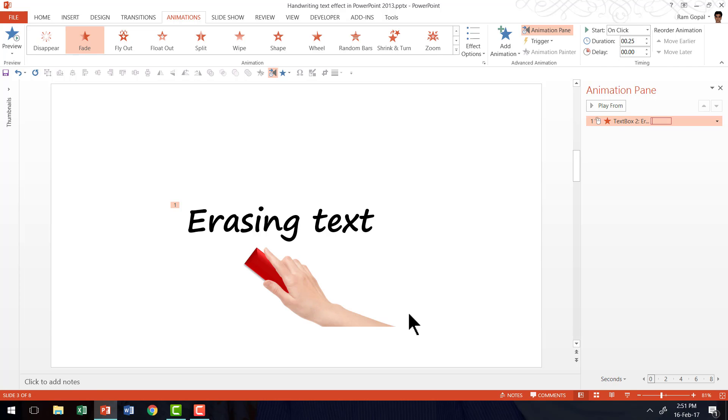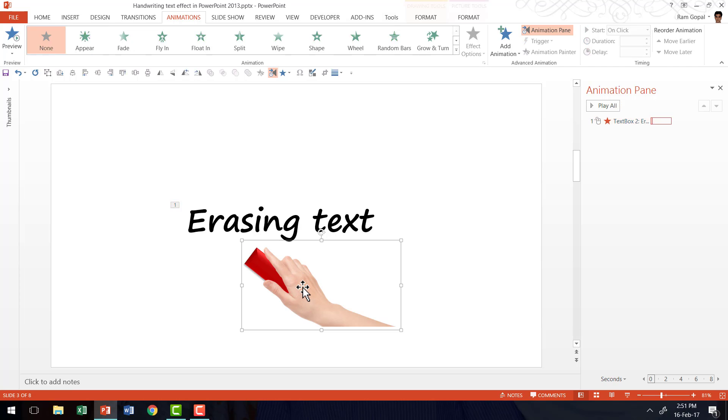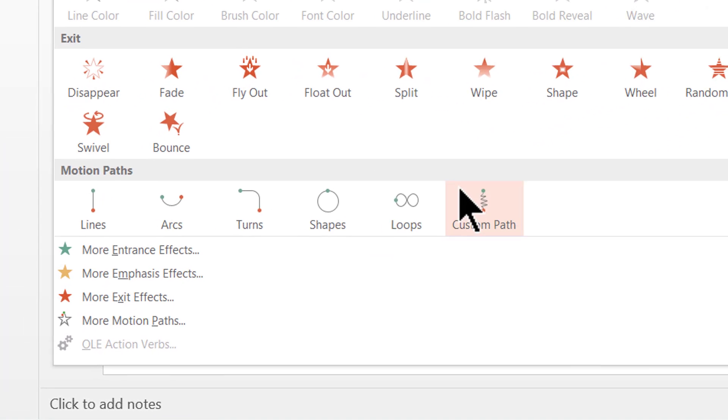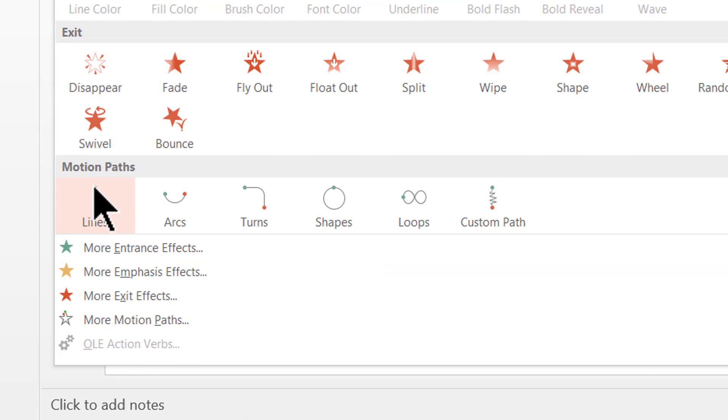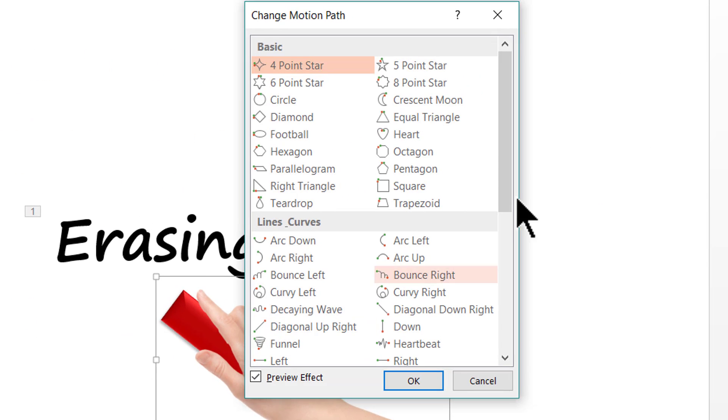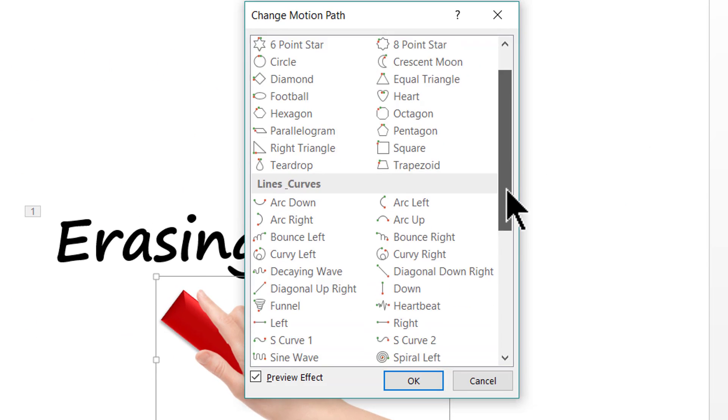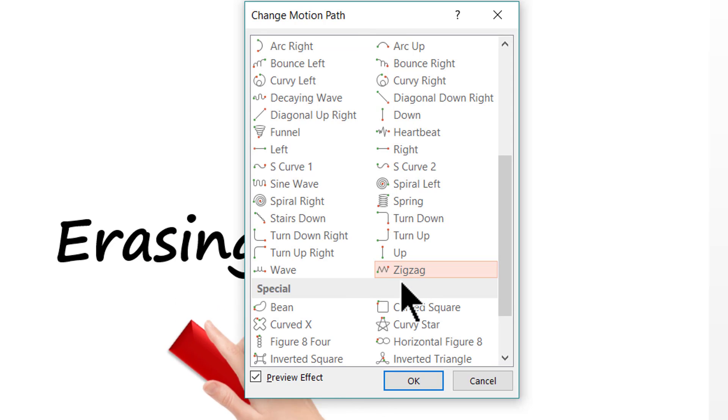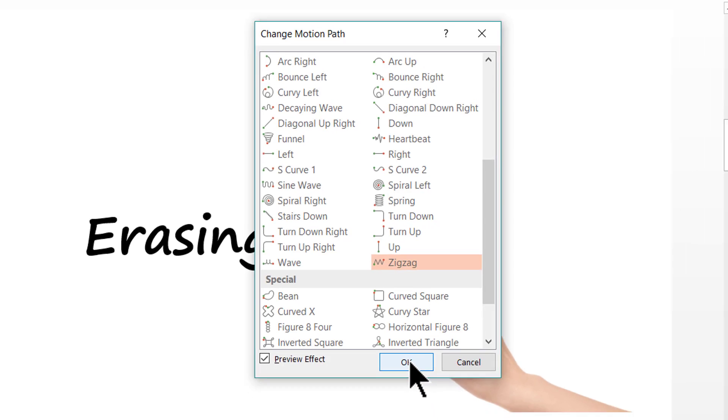The second animation we need to plan is for this hand to come and erase this text. So we are going to apply a certain type of custom animation to this object by selecting the object here, going to the drop down menu in the animations tab in PowerPoint ribbon and choosing the option called more motion paths. And go all the way down and choose this option called the zigzag option. So I'm going to choose zigzag motion path and I'm going to say OK.